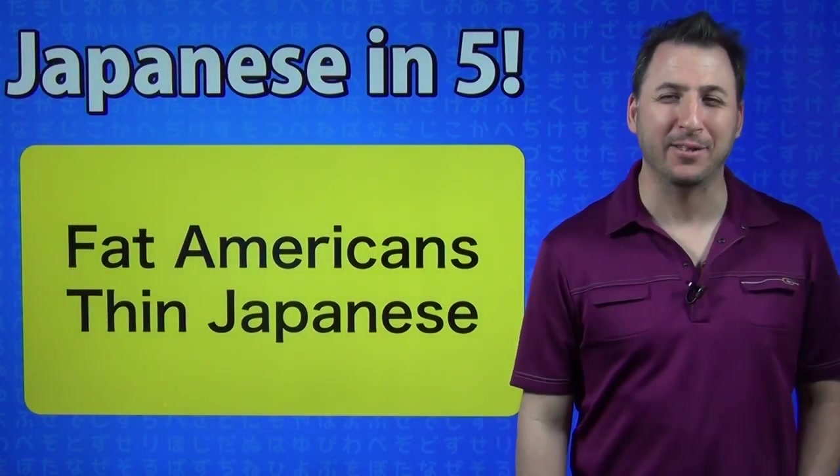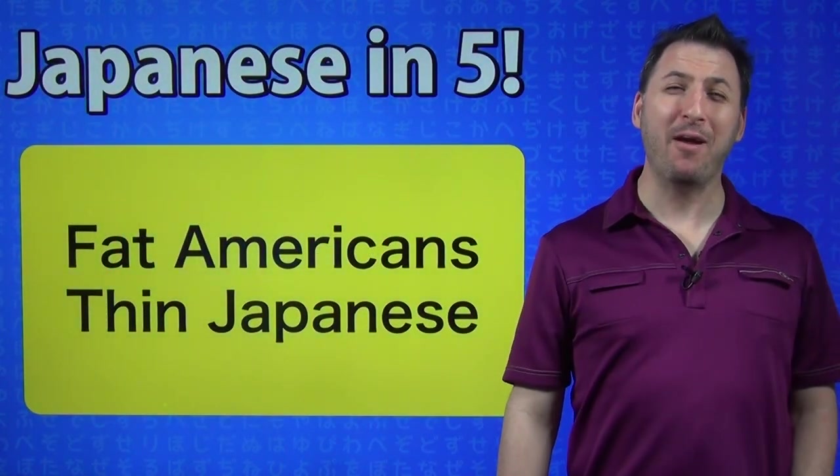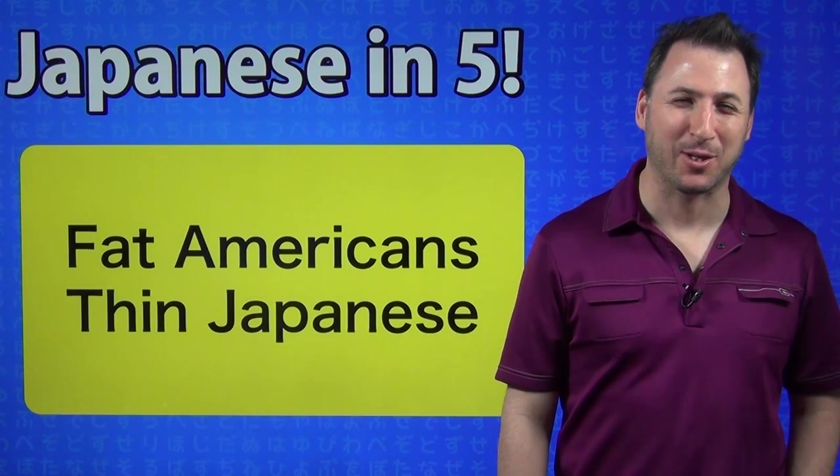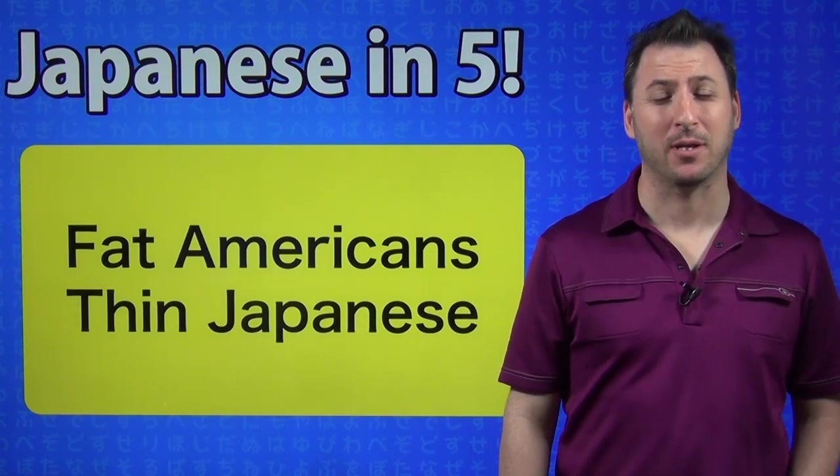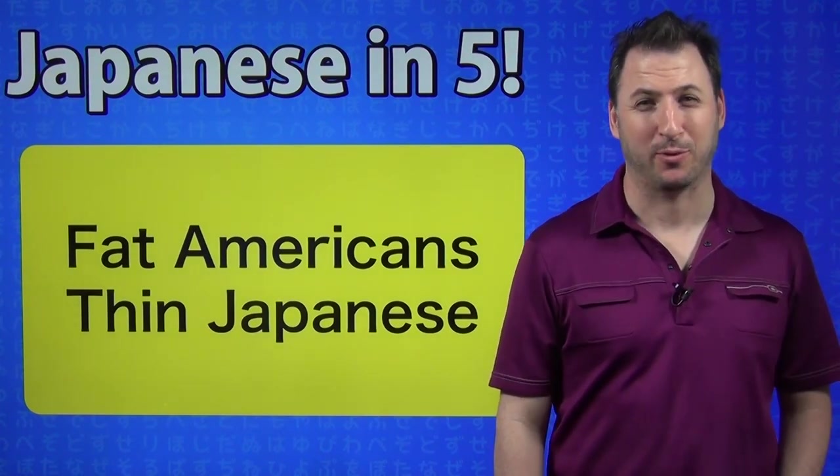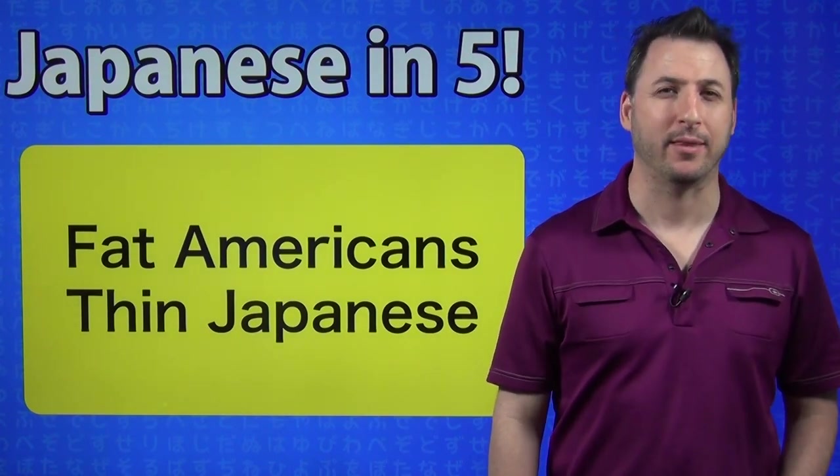Today's topic is Fat Americans, Thin Japanese. Yes, it's controversial. No, it's not. We are all fat in America, and Japanese people tend to be thin.